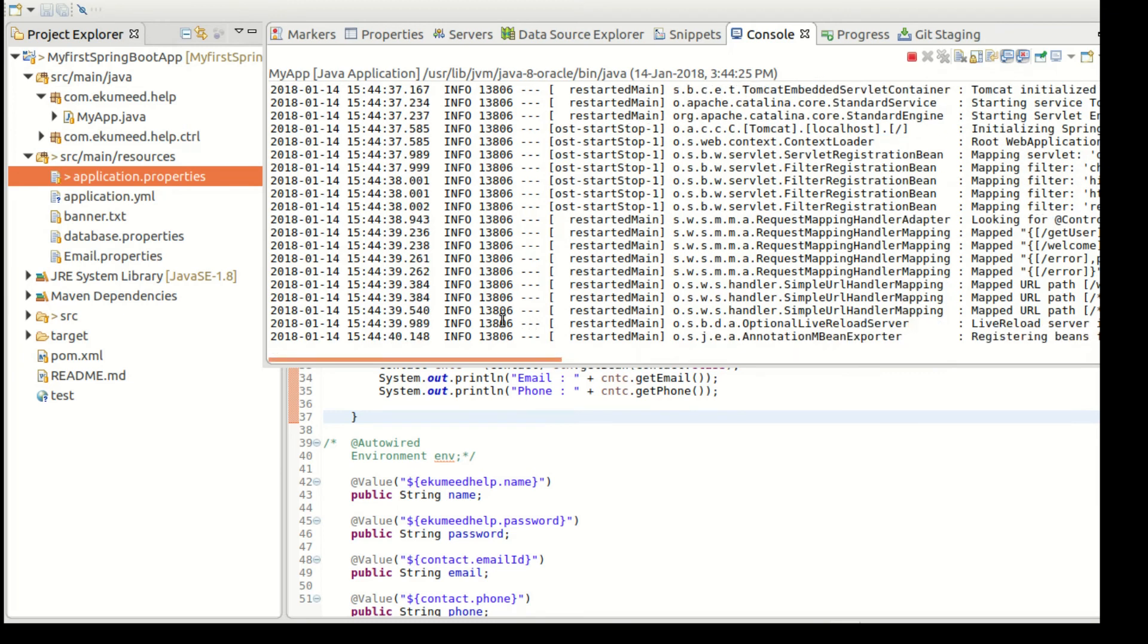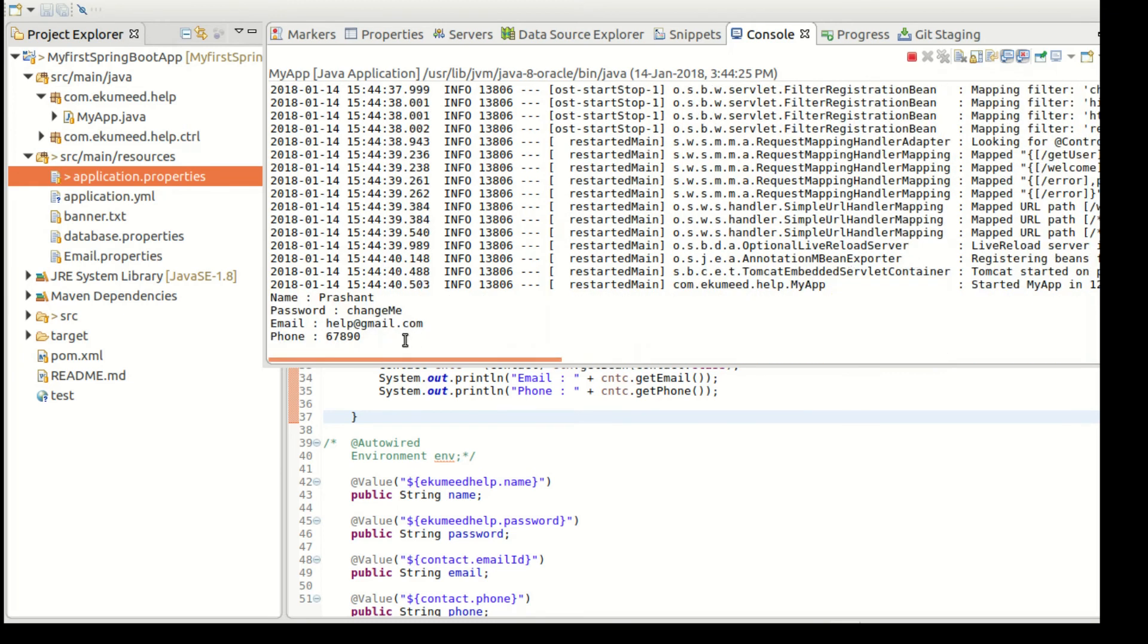Now you can see the application is running. Let's wait for a few seconds. Application is starting.